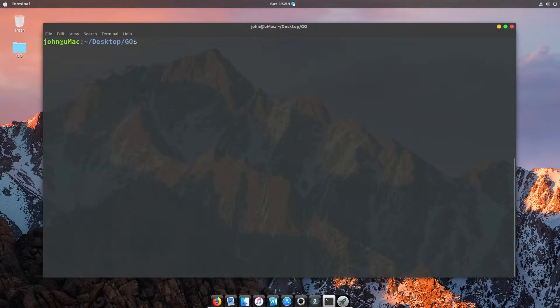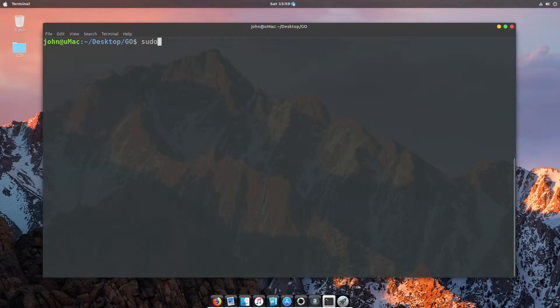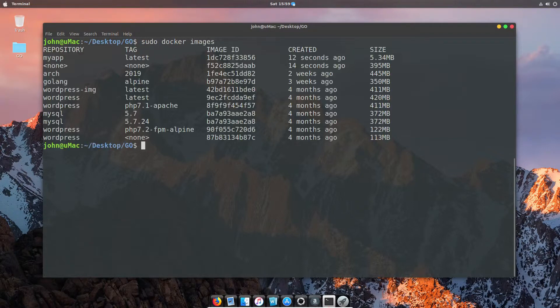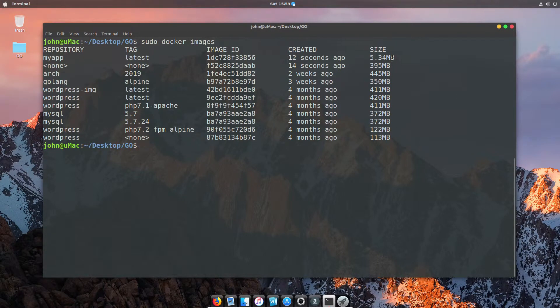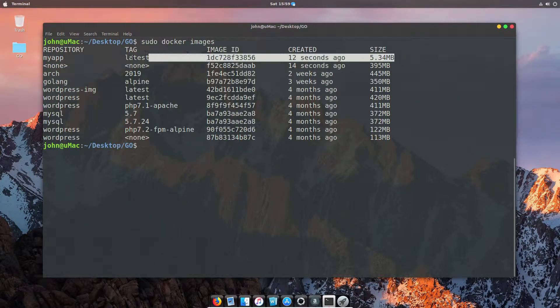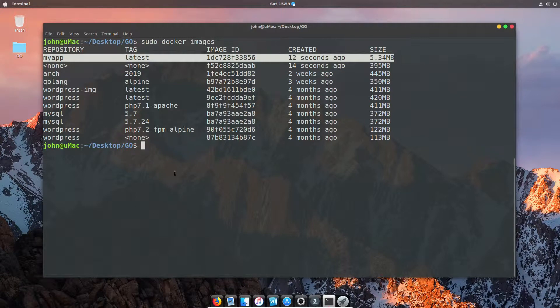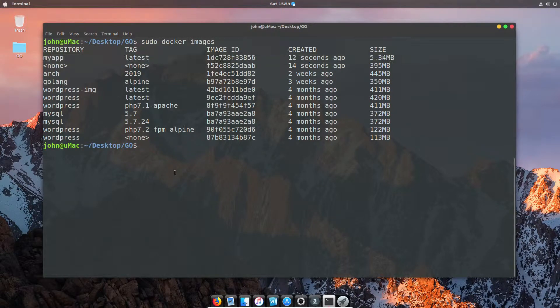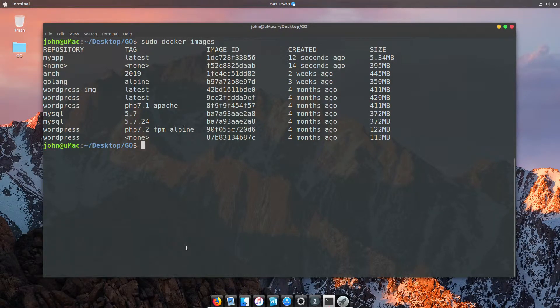If we now look at the docker images, we'll get an indication of how big our application is, given that we've got a scratch image with no OS and just our Golang compiled files. We've got something really super small here: 5.3 megabytes. I have literally word files bigger than this.